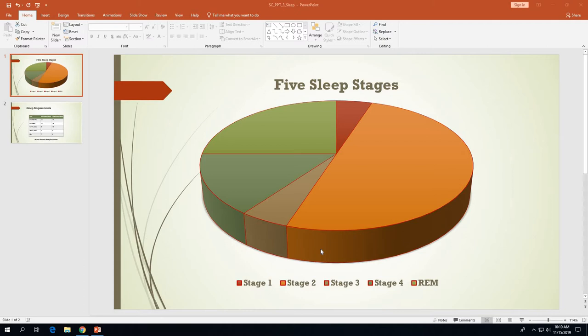If you haven't already done that, you'll need to do that first. Once you have it downloaded, we're ready to go through the steps to import the slides from that presentation into our existing presentation. At this point we've created two slides: one has a pie chart and the other has a table. We're going to insert two slides from that other presentation.